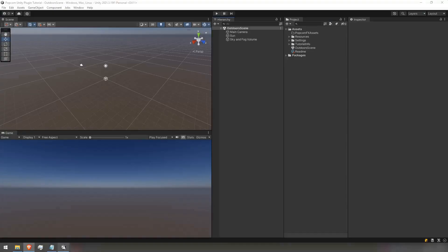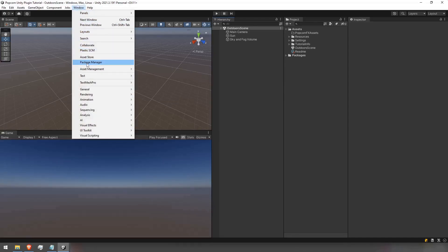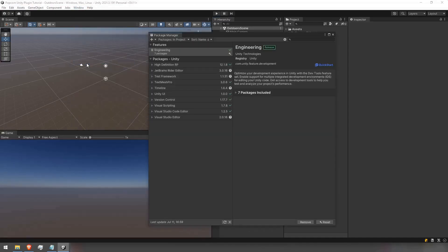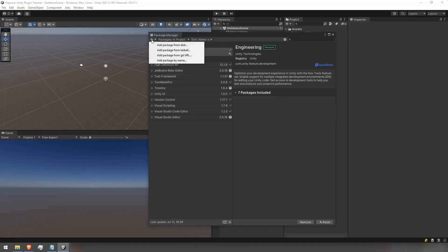To install the plugins through Git, go to Unity, Window and open the package manager. Press on the plus on the top left of the new window and add package from Git URL.